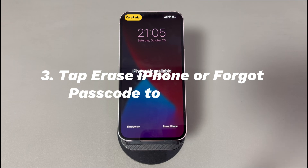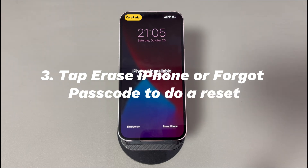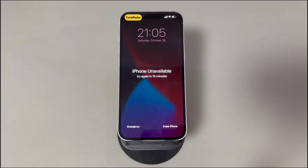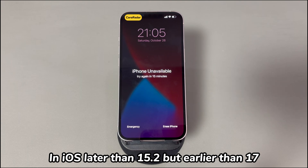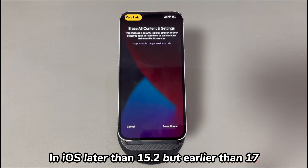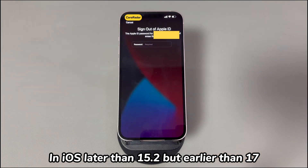Step 3: Tap Erase iPhone or Forgot Passcode to do a reset. Doing a factory reset is the only solution when the error continues or you don't remember the passcode. If you have backups and wish to proceed, trigger a reset locally. In an iPhone running iOS between 15.2 and 16, tap Erase iPhone in the bottom corner of the unavailable screen, then tap Erase iPhone again on the security lockout screen. When asked, type the Apple ID password and tap Erase iPhone to confirm.